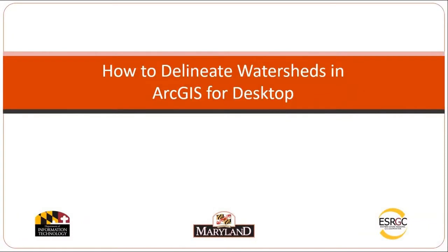This is Logan Hall with the Eastern Shore Regional GIS Cooperative, and you're watching a video tutorial on how to delineate watersheds in ArcGIS for Desktop.